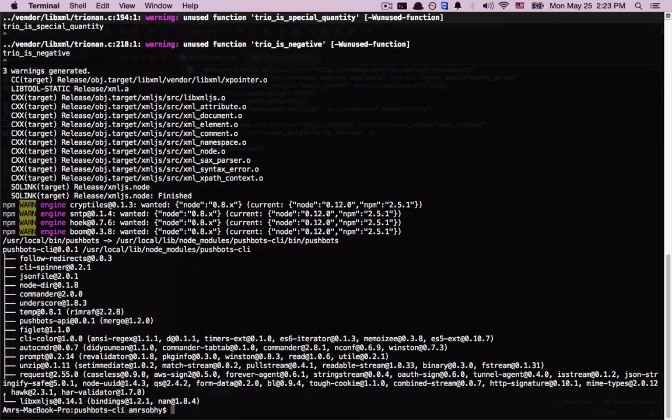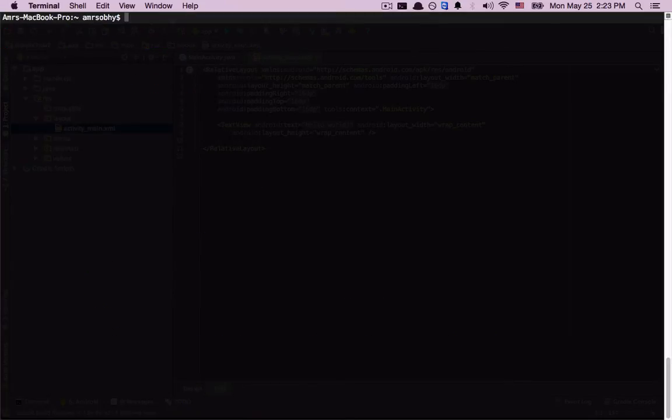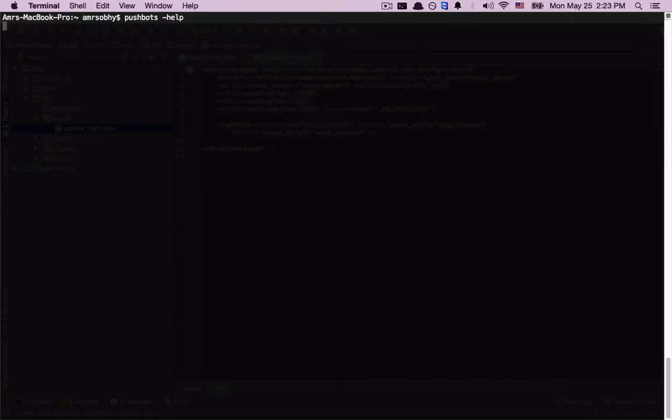All right, it's installed, so let's just make sure it works. Pushbots help. And it's working.